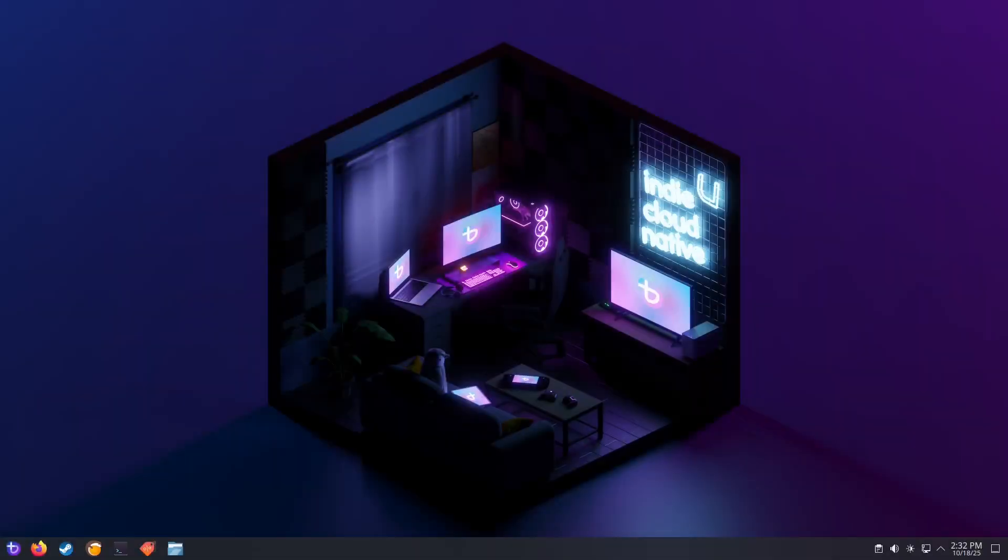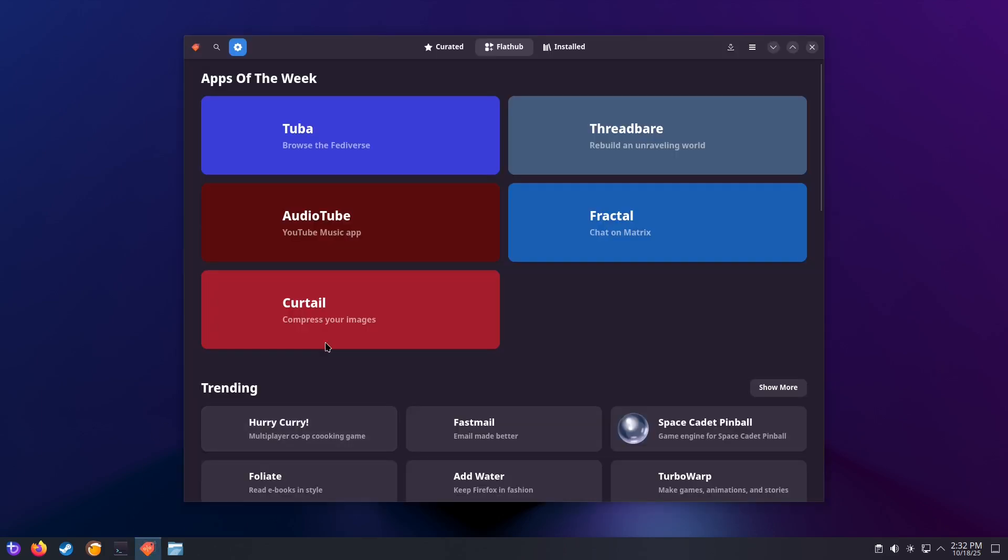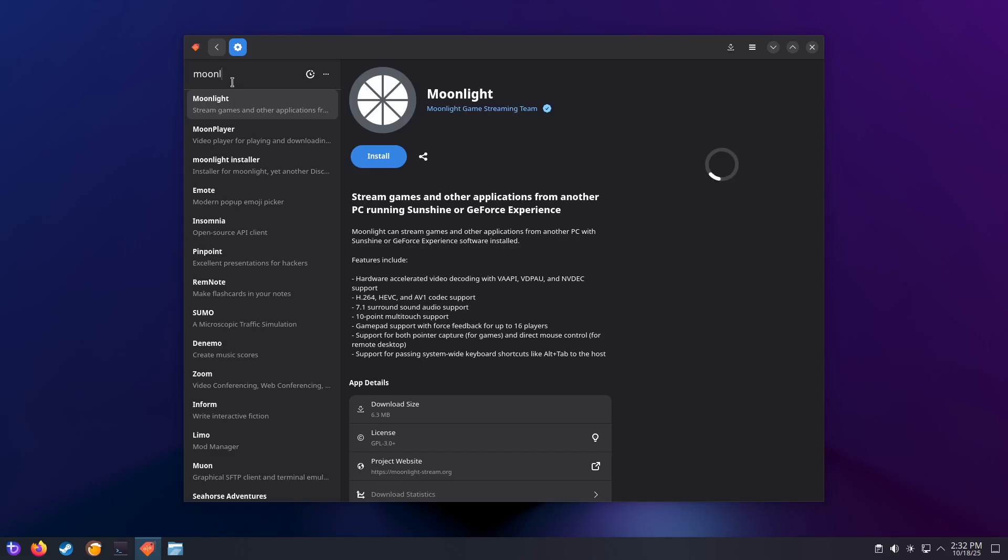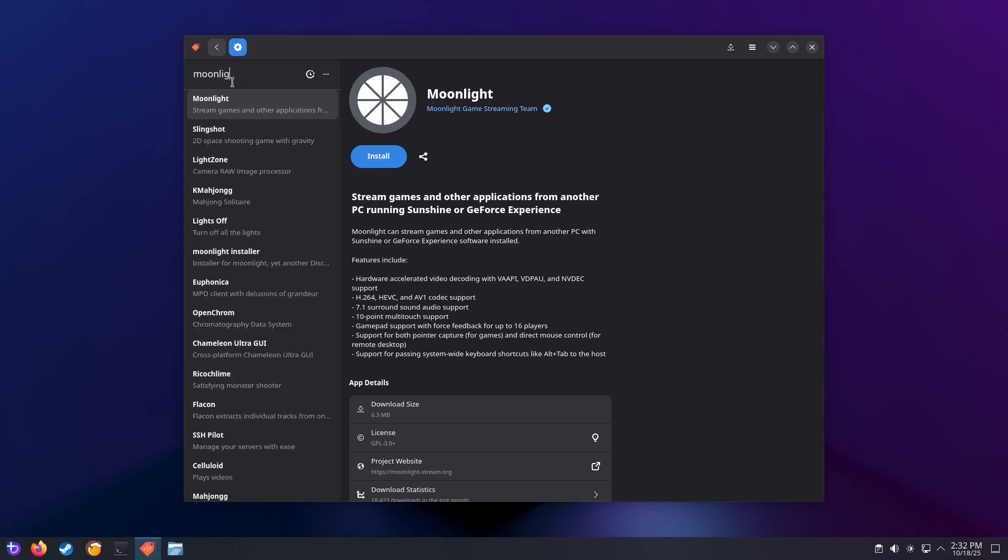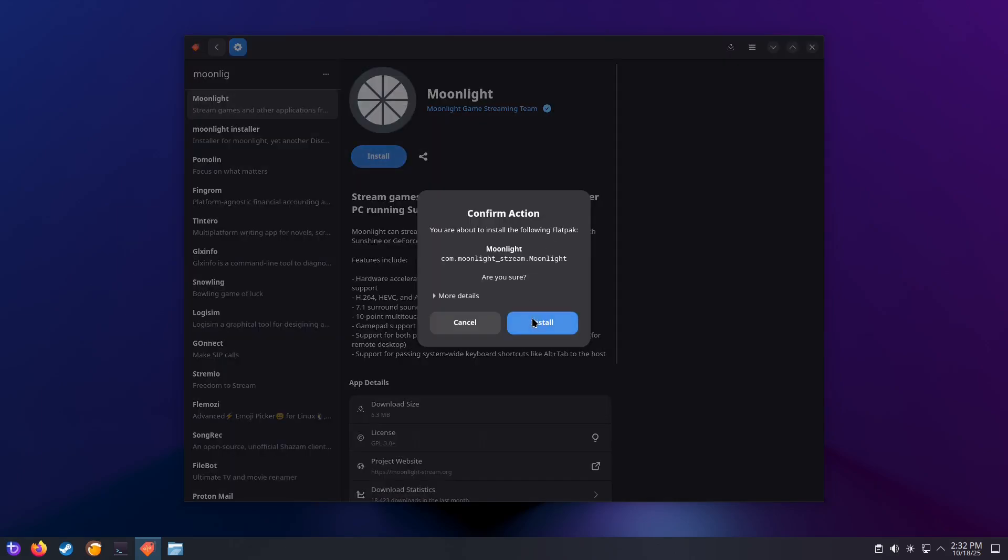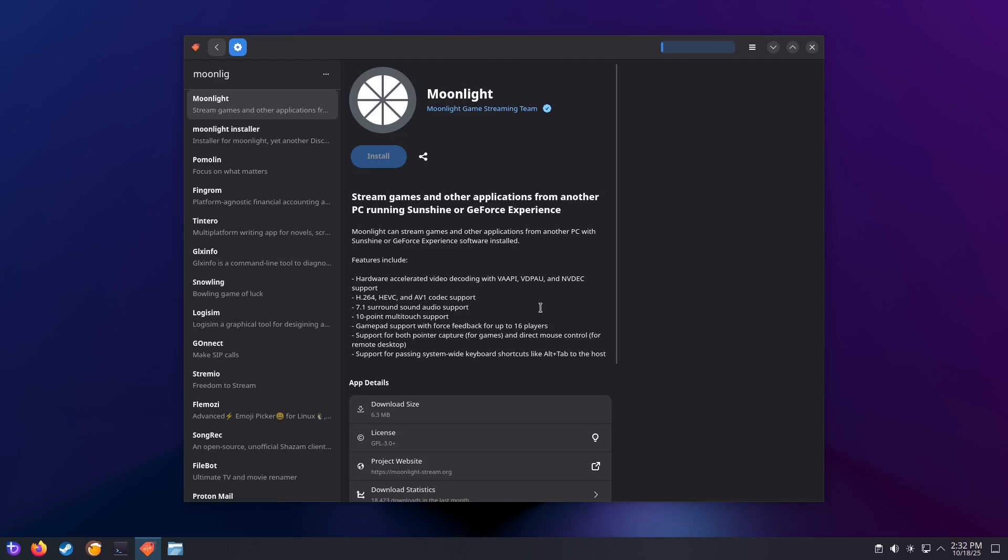Let's hop over to our client device. I'm going to be using Bazzite for the client as well, but feel free to use whatever device you have. Open the Bazaar store. We just search for Moonlight and we click on the install button. Wait a couple of seconds.